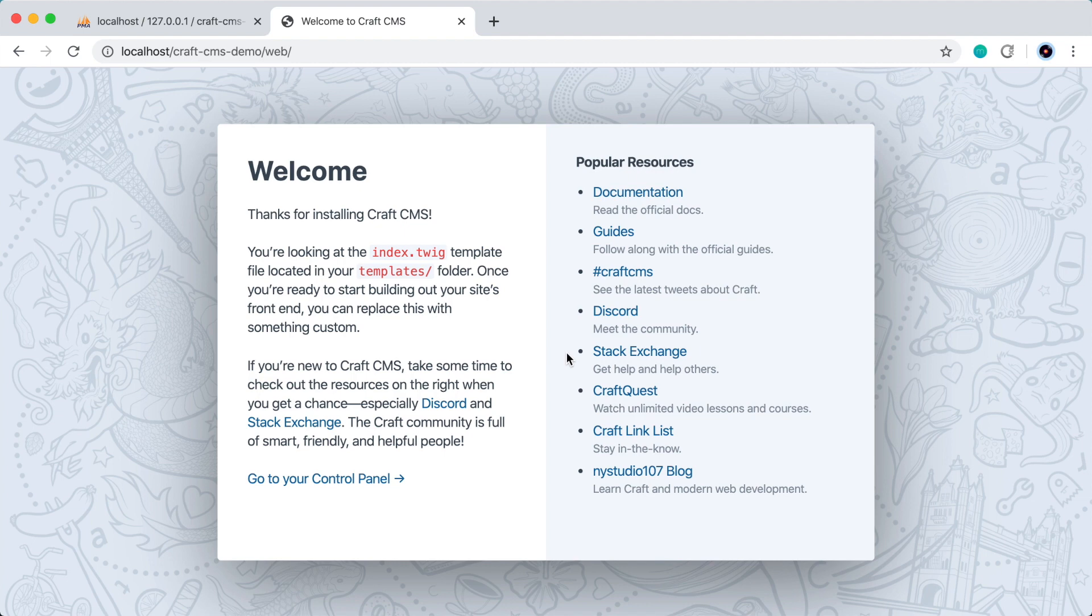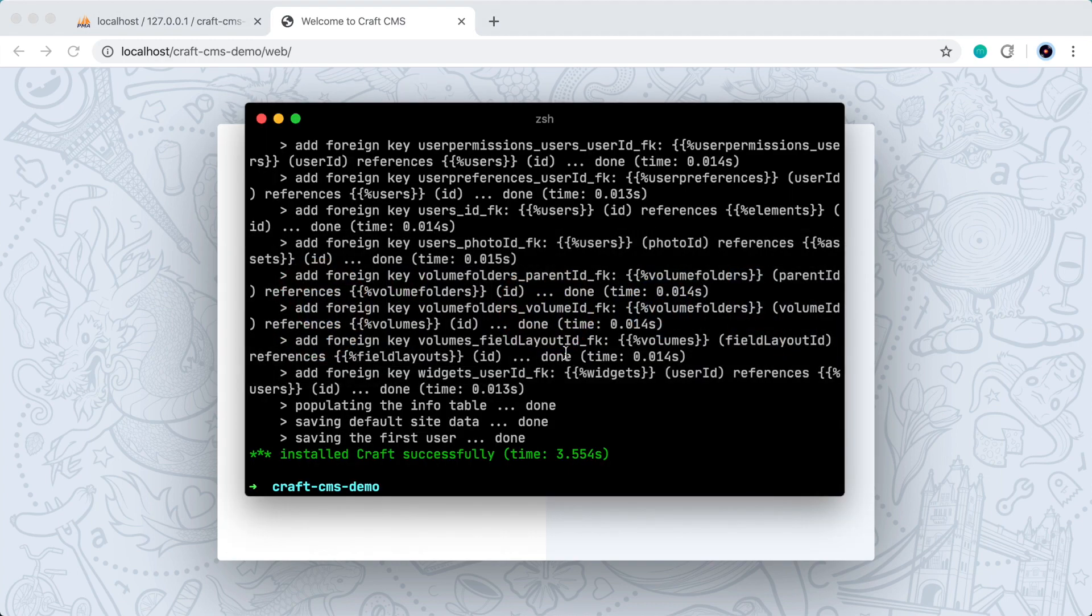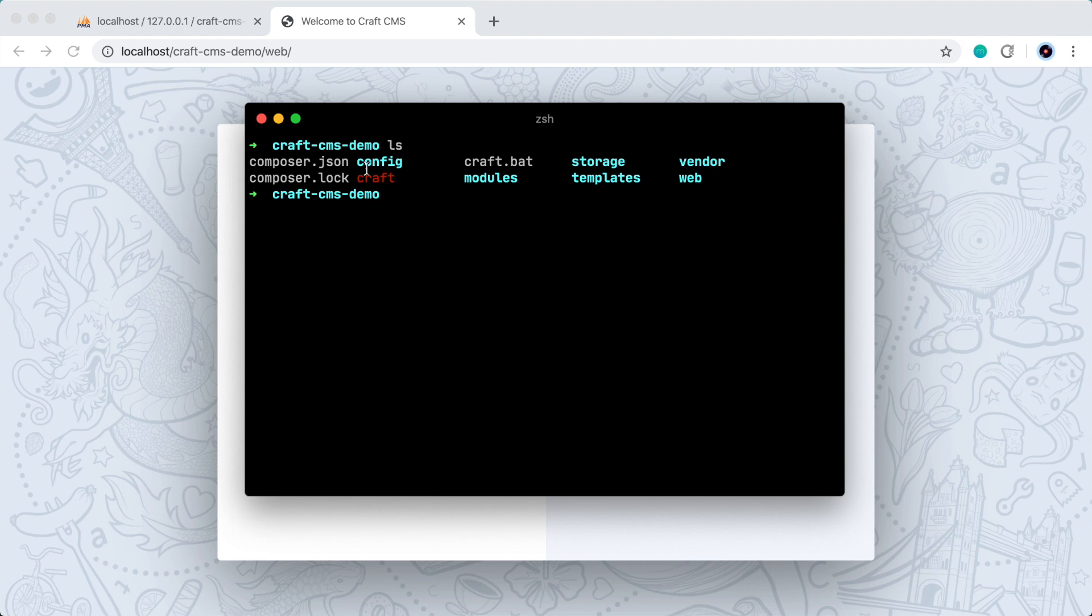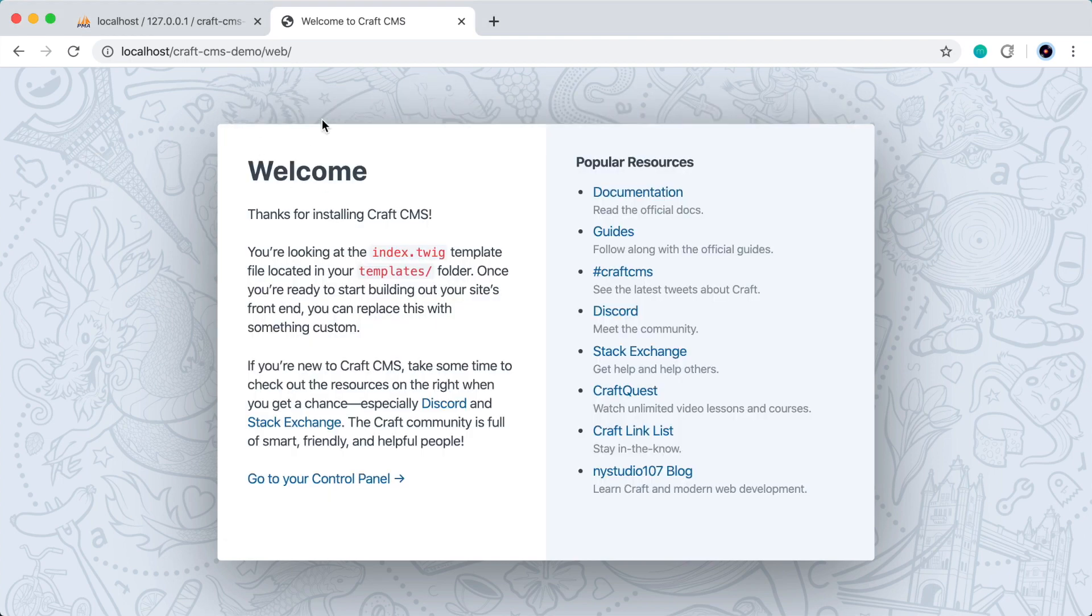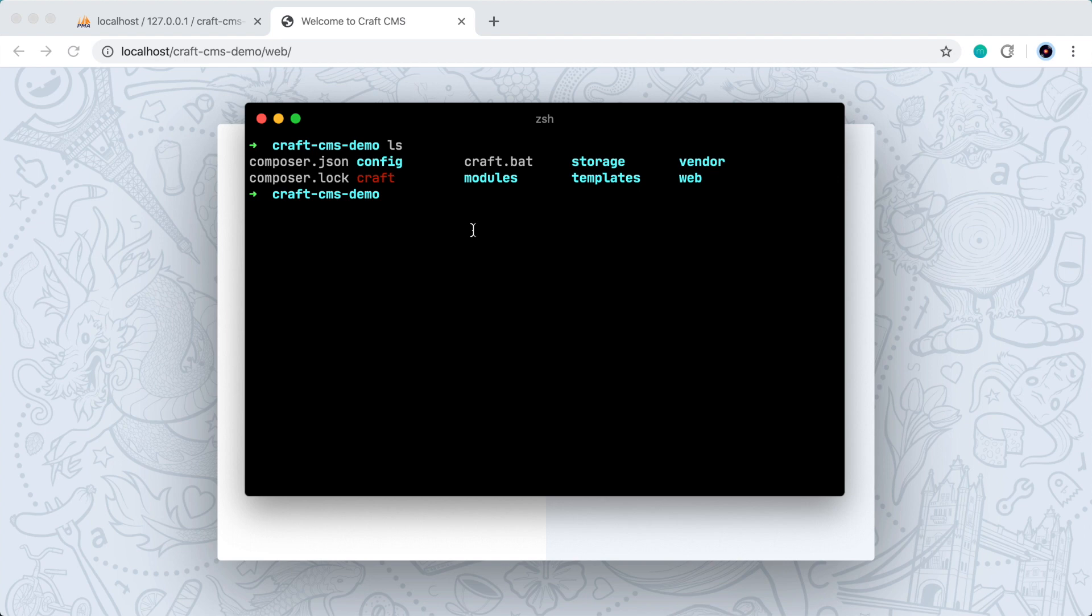So before we go into the admin panel, I want to note that you might run into some permissions errors. So craft needs to be able to write to certain directories and files, or PHP to be more specific, needs to be able to write to certain directories and files. So if we look at what's in here, PHP needs to be able to write to the config directory. So if you get an error in the browser that says it couldn't write to the config directory, you have to give PHP permission to do so.